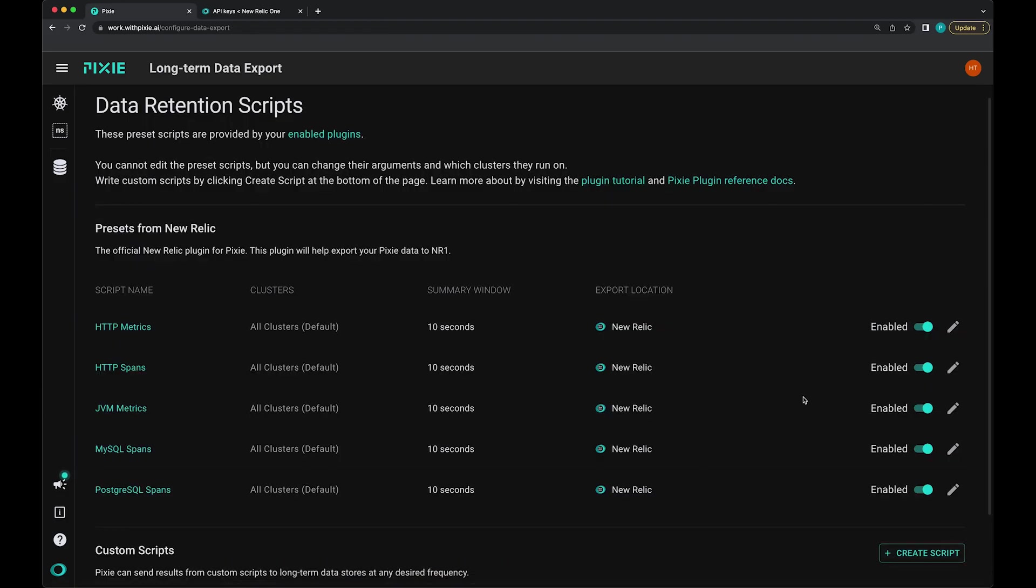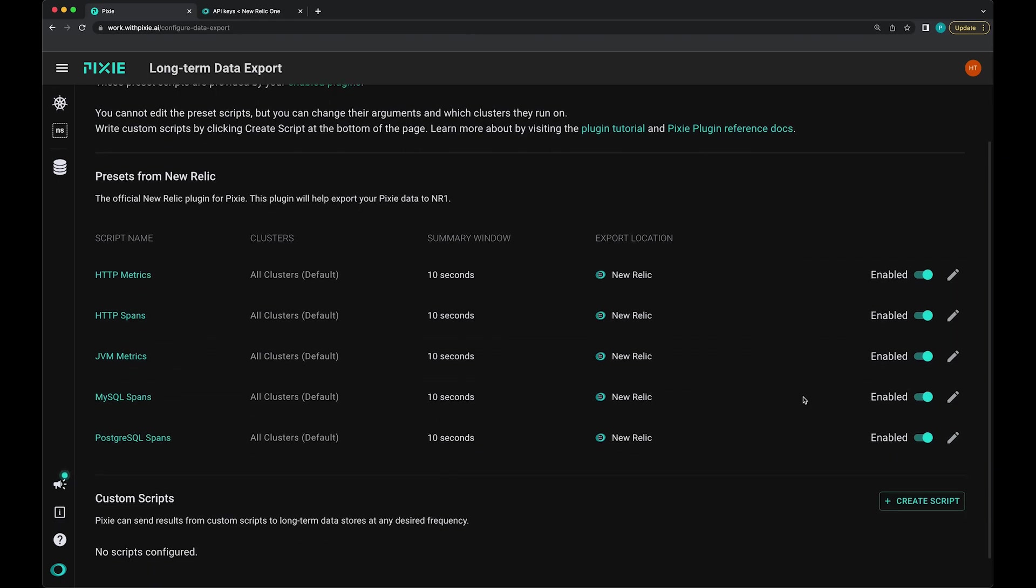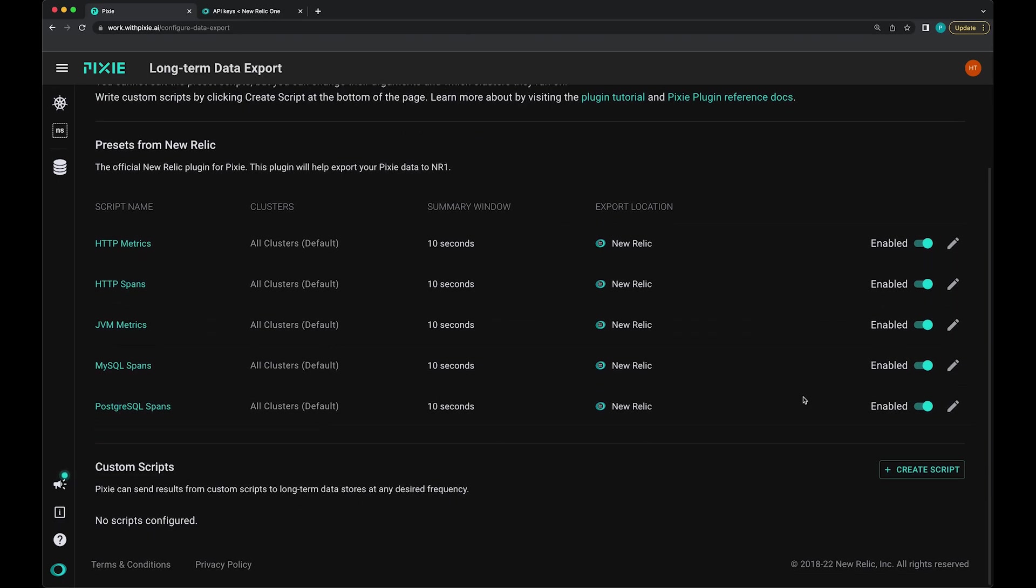In this tutorial, we're going to use the preset scripts. But if you'd like to write custom scripts to export additional Pixie data, for example, Redis trace spans, you can do so under the custom scripts section.